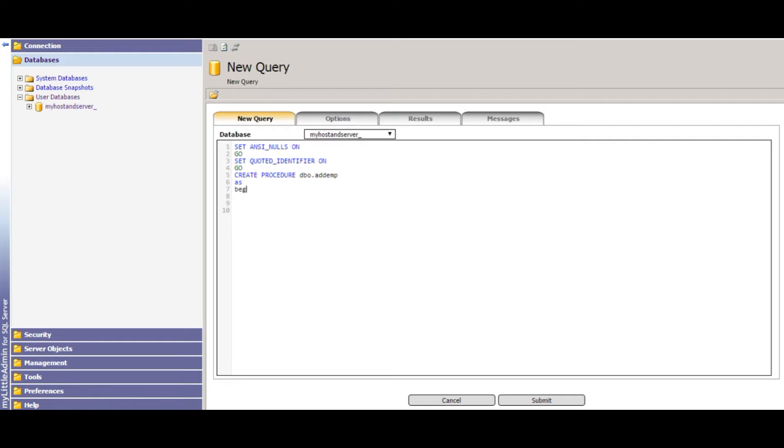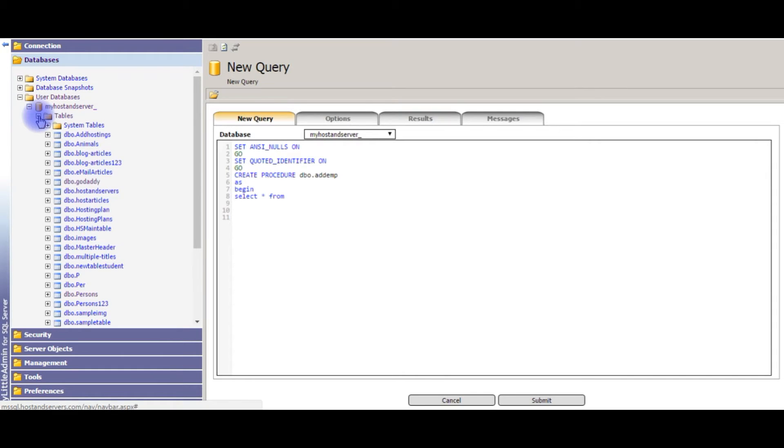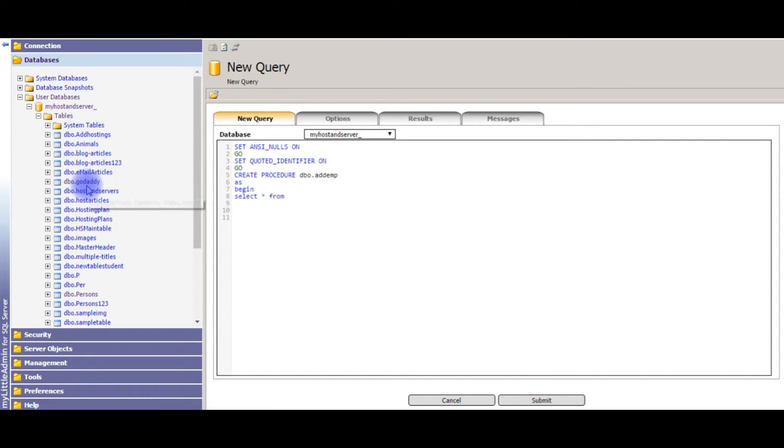AS BEGIN, SELECT star FROM the table name. Here in MyHostAndServer I'm expanding to check the tables. We'll use GoDaddy, dbo.GoDaddy.